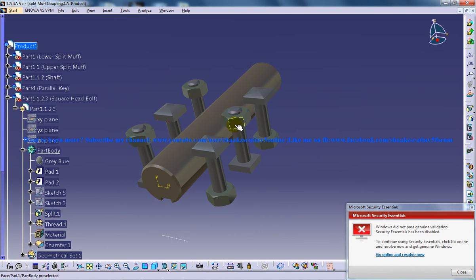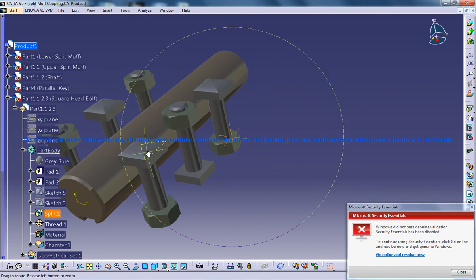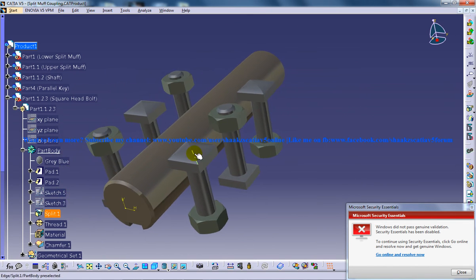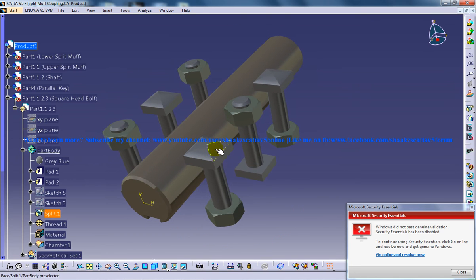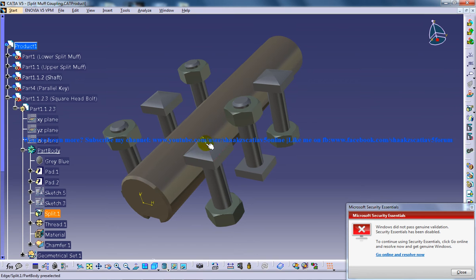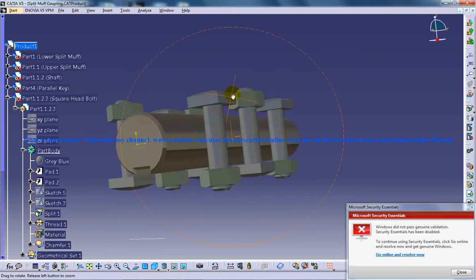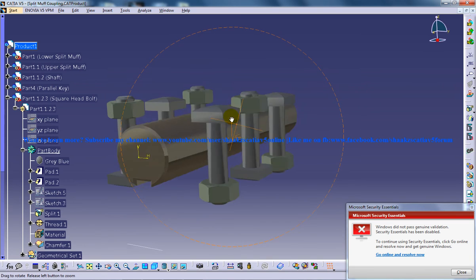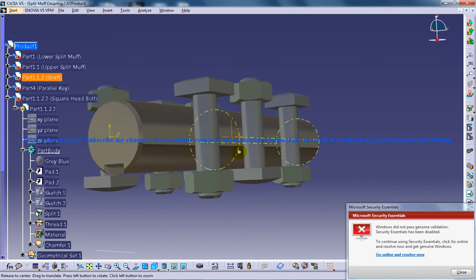So a bolt is created and a square bolt is created. So to create the square bolt extrude command was used. Two profiles were created and extruded and then trimmed. And that was done in the generator shape design workbench. So here a small chamfer is being given.